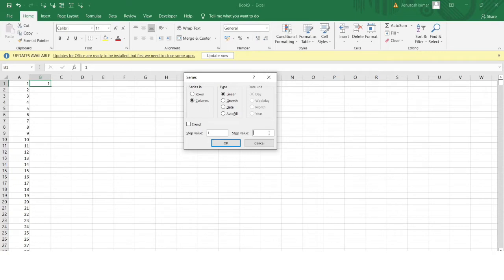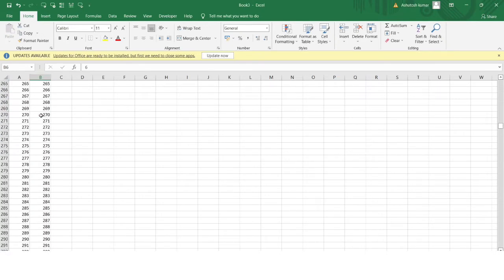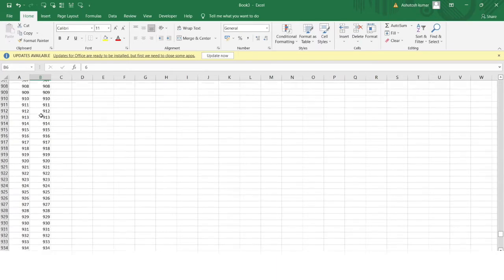In the Step Value I write 1, and the Stop Value is the last index number I want — essentially the number of rows in my dataset. For example, if my dataset has 1,000 rows, I write 1,000 as the Stop Value and click OK. You can see that automatically, with just a single click, the index values 1 through 1,000 are filled.